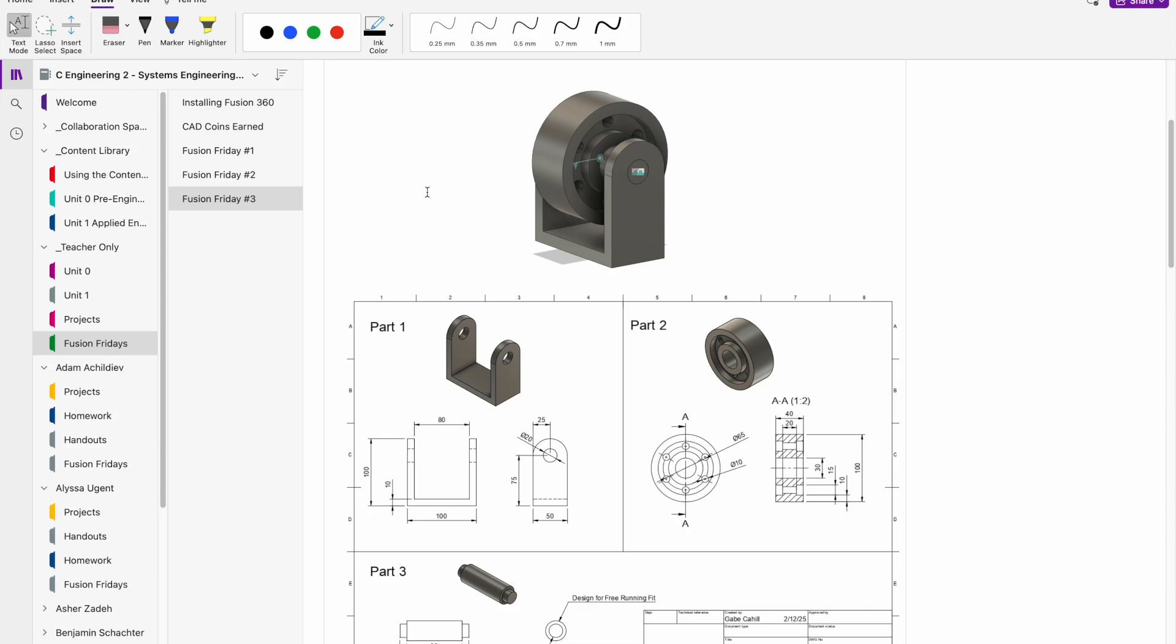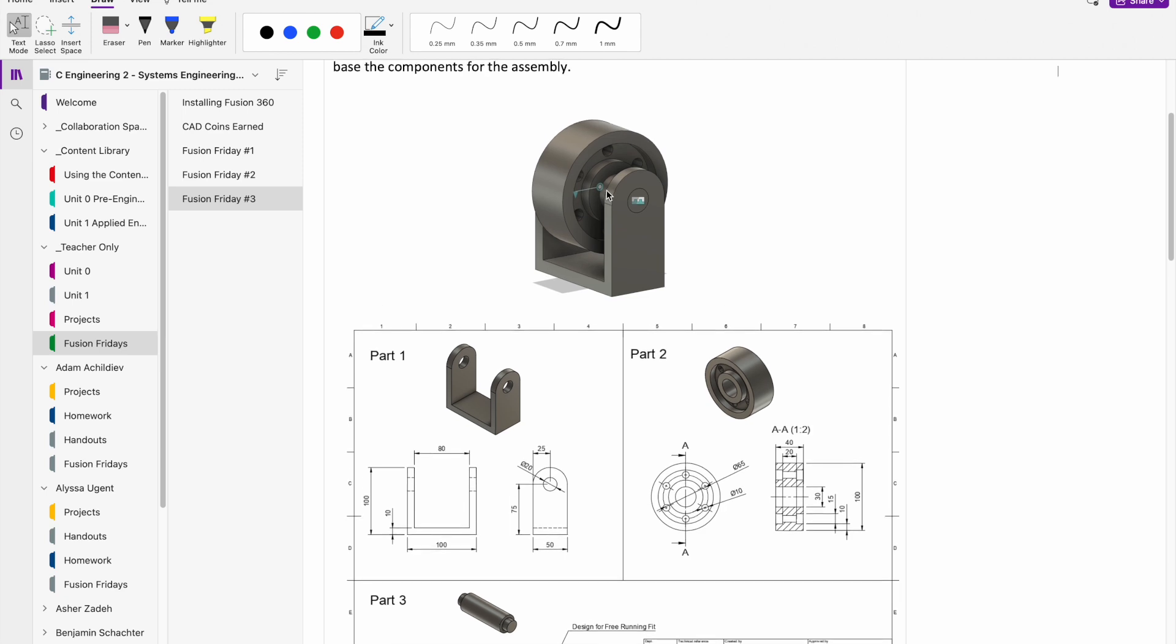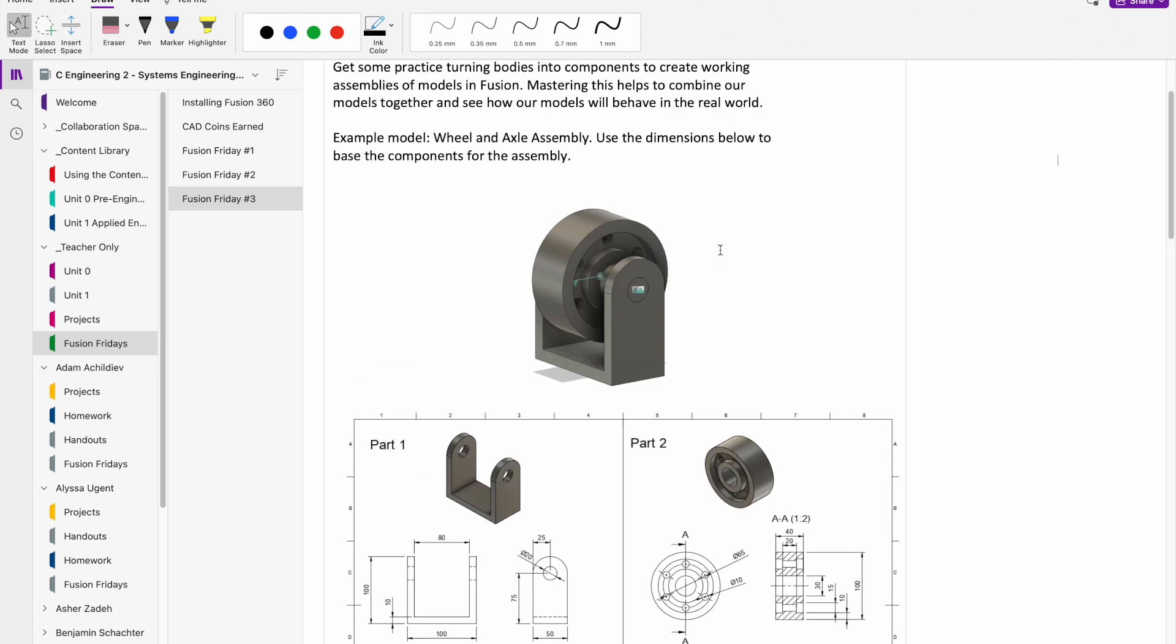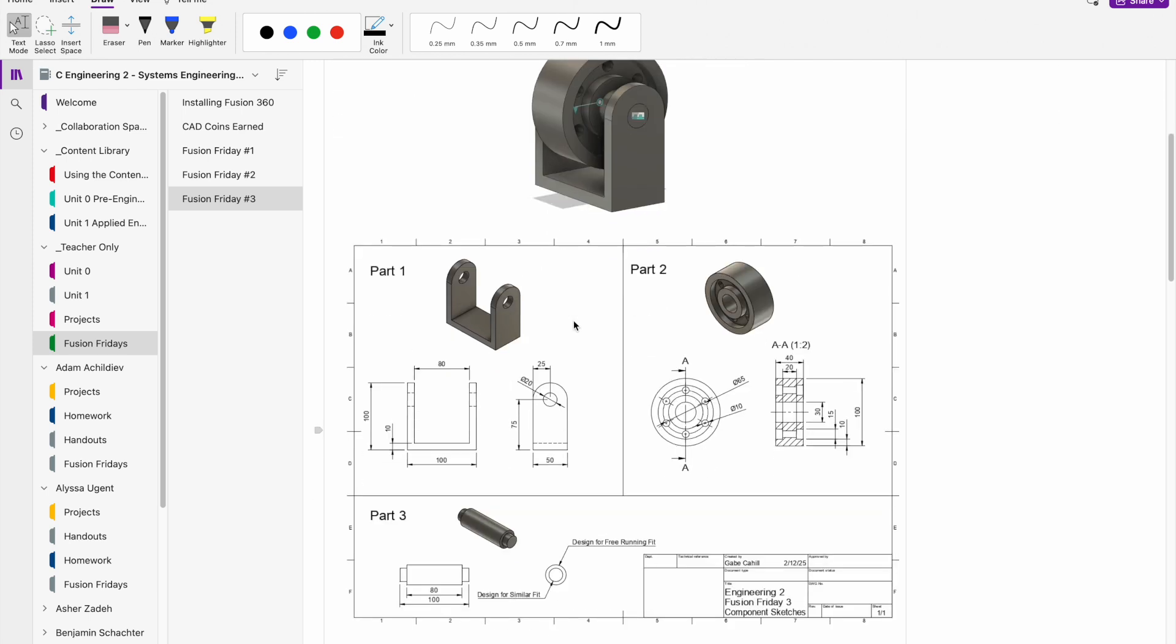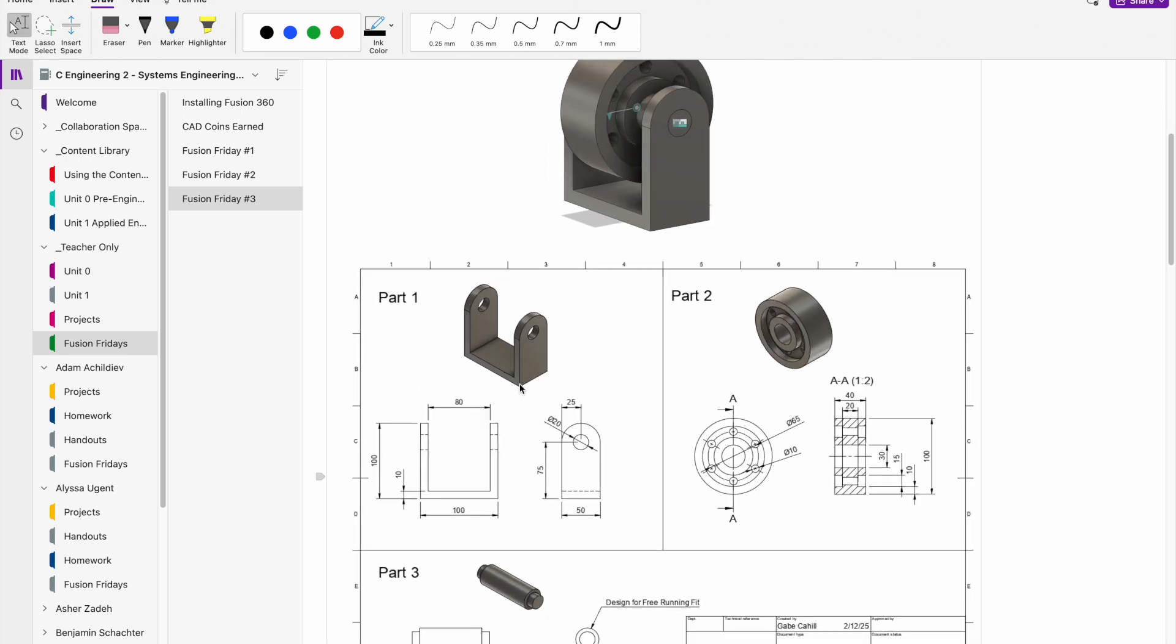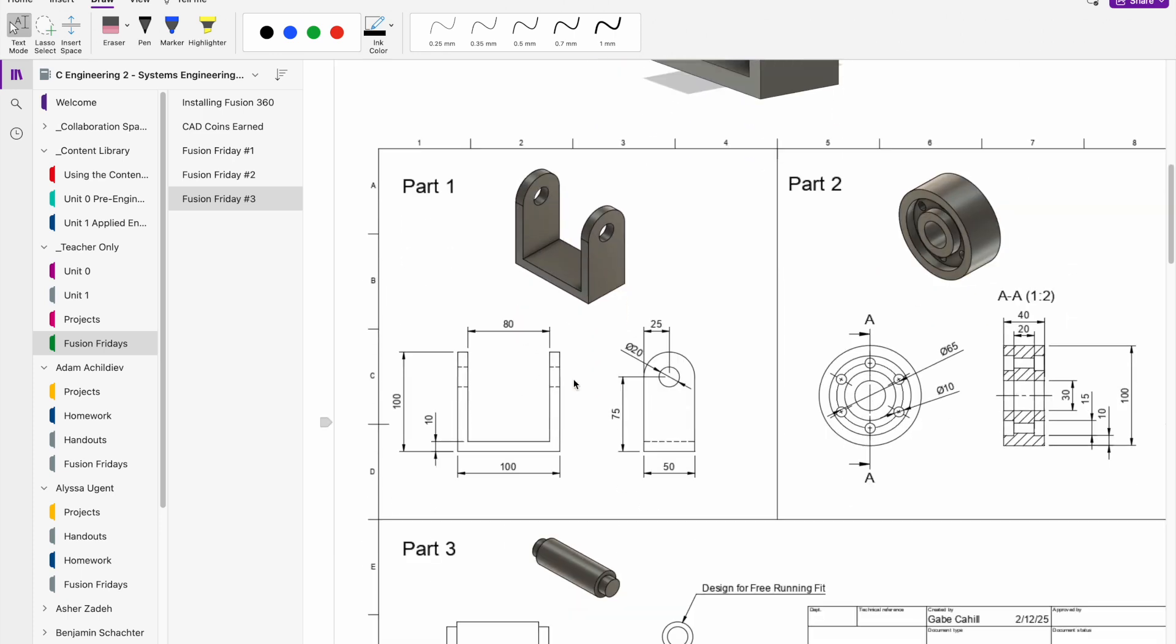All right, so welcome back to Fusion Friday. This week's model, we are going to be looking at a simple machine called a wheel and axle, and we're just going to create this basic little assembly. What we can do in Fusion is we can actually create what are called joints, which allow us to be able to visualize the movement of this wheel actually rotating in Fusion. So to start, we're just going to look at the drawings for this design, and we're going to model out each of the different parts.